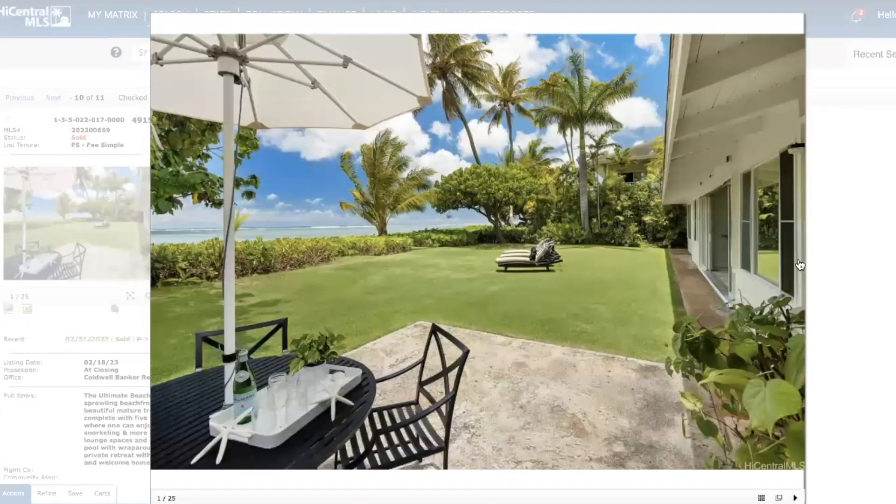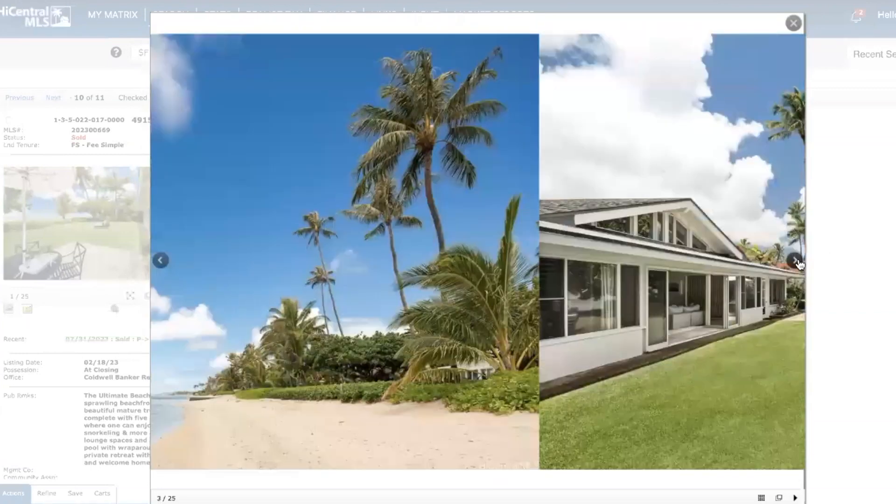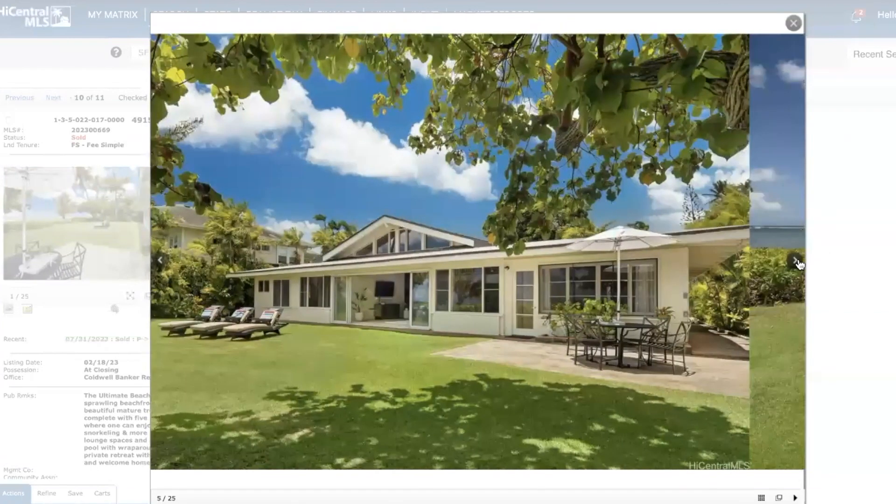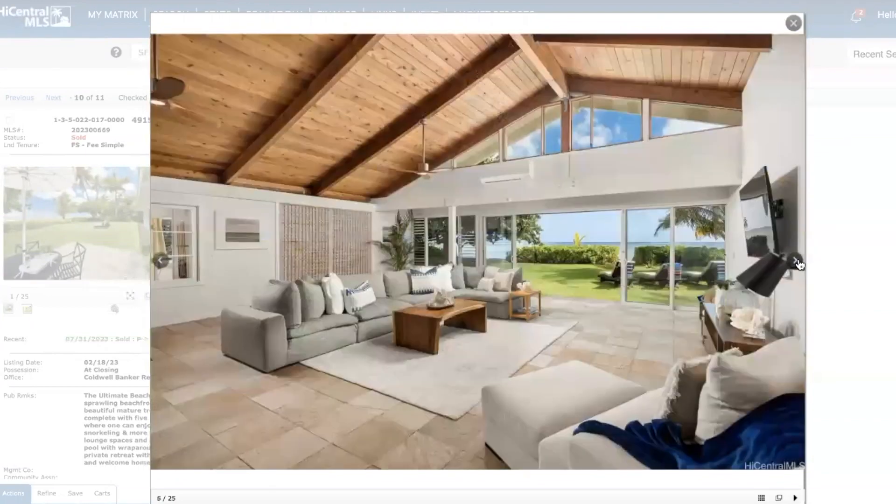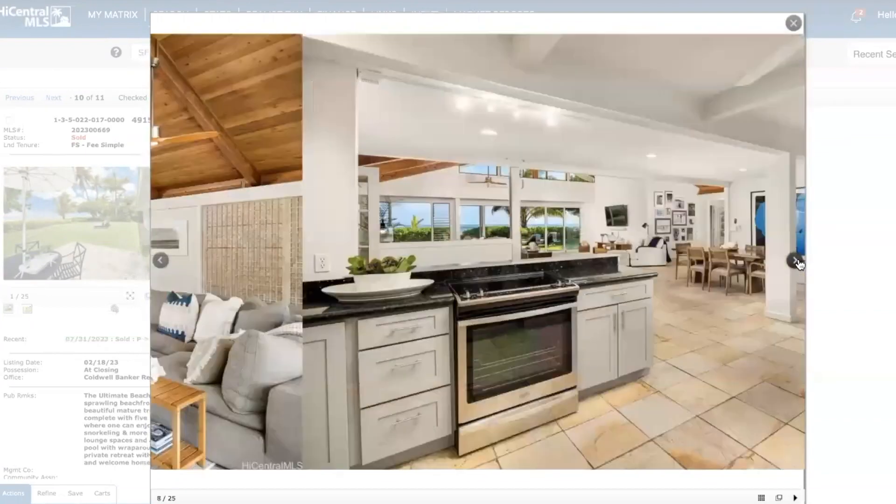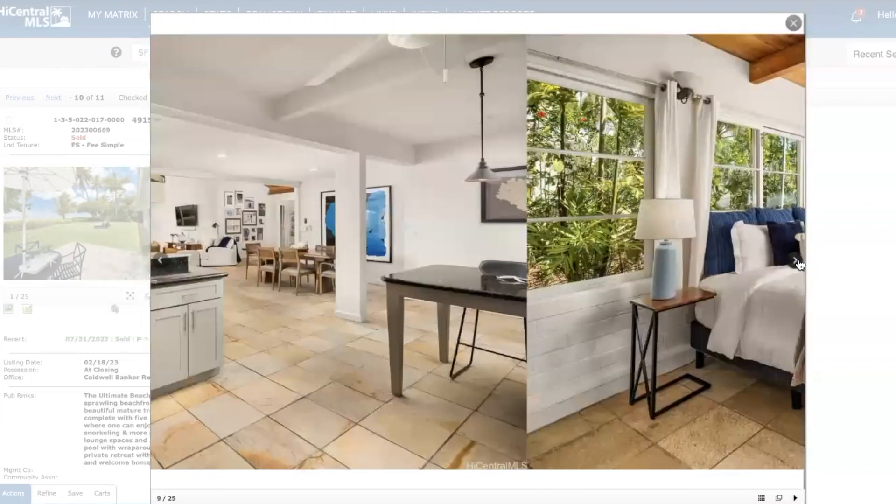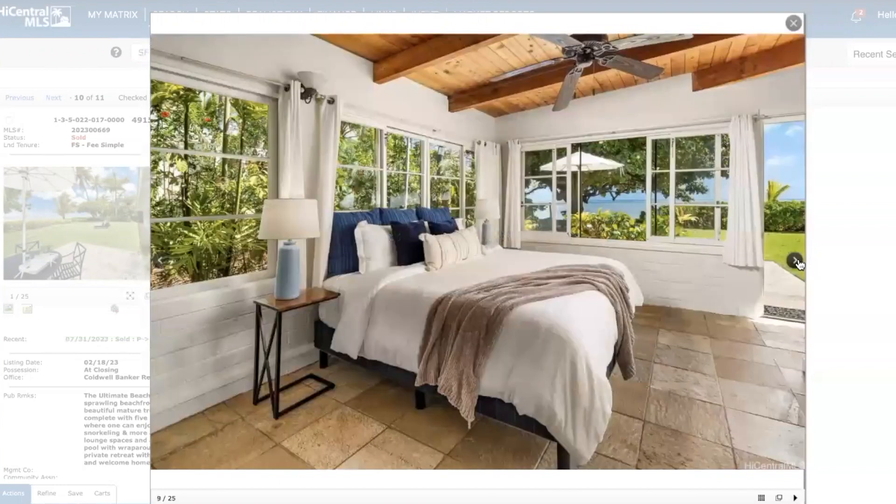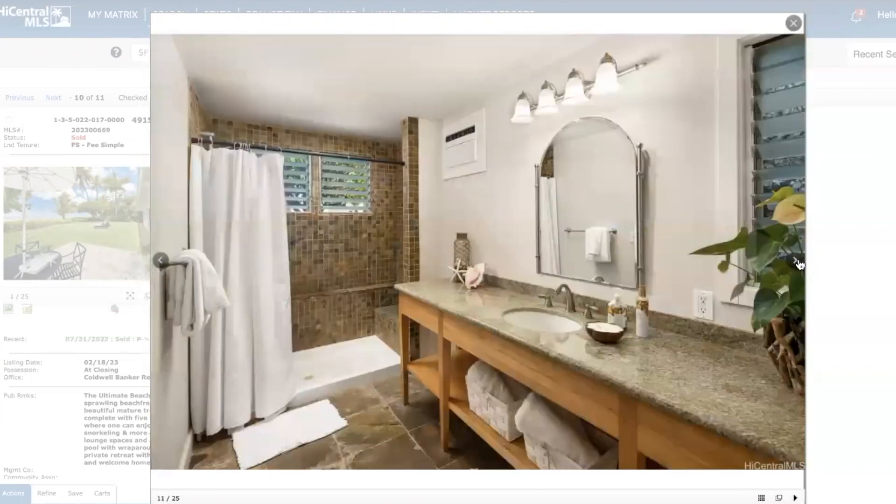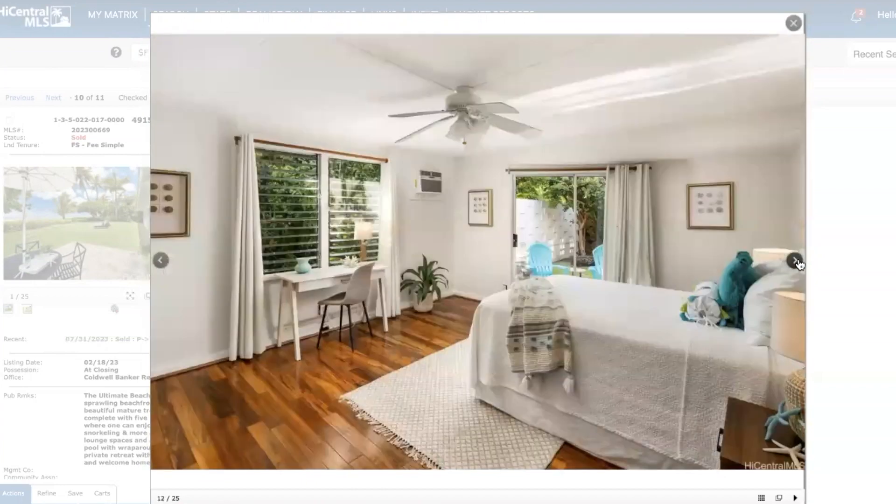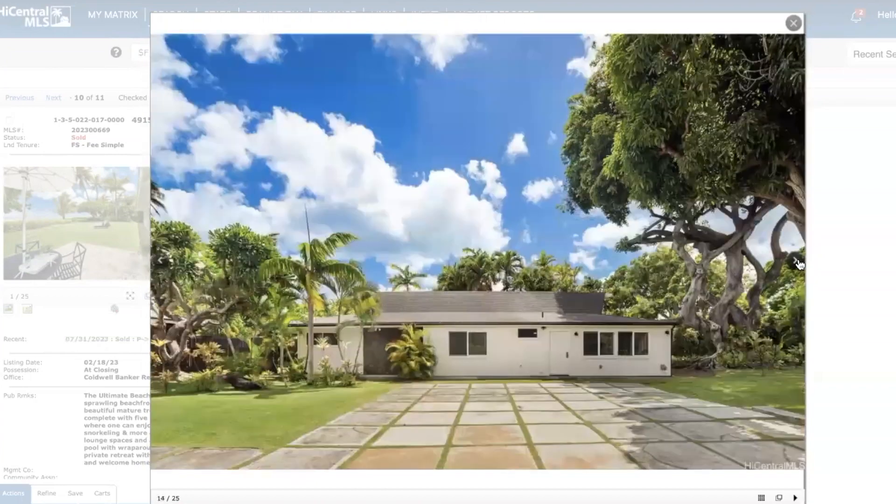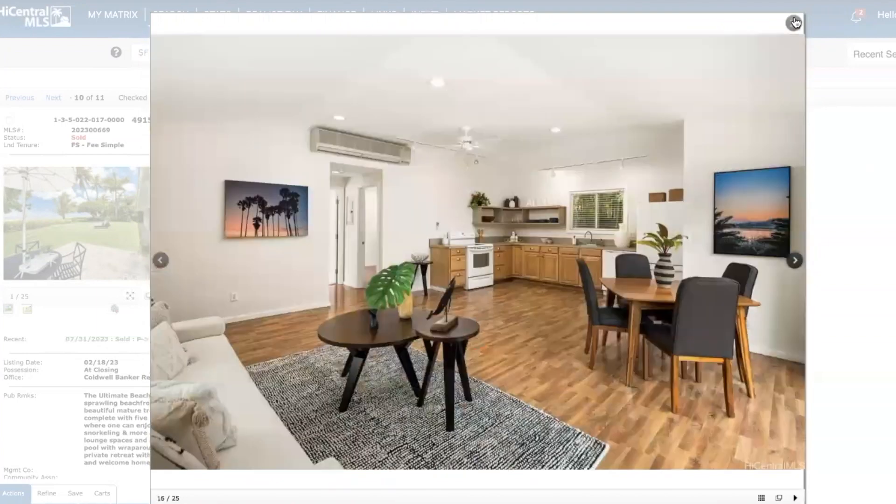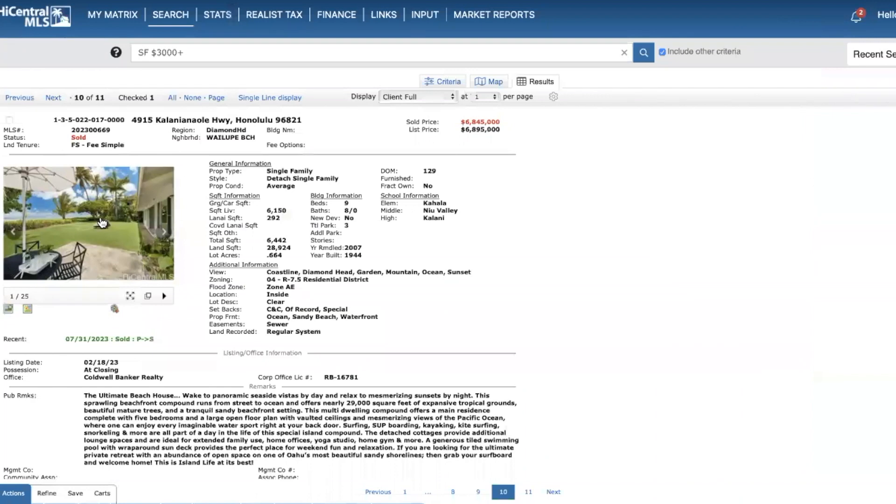There's a video as well if you want to just get a complete tour. But that's the kind of home that almost seven million dollars will get you over in that part of Oahu.